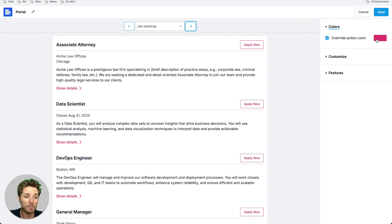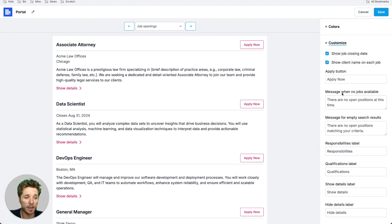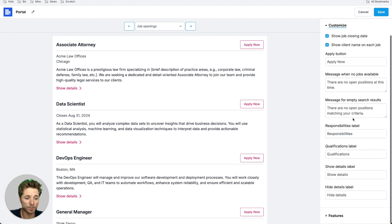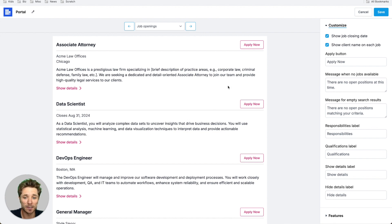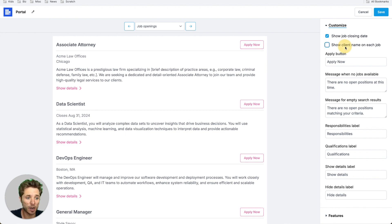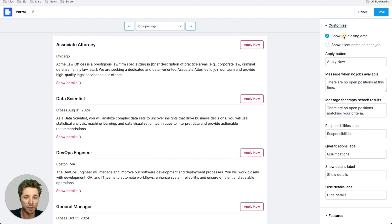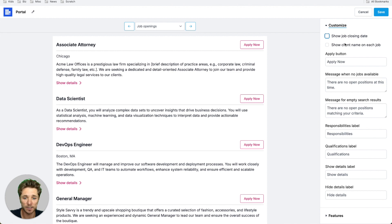You can override the main color. You can set all sorts of customizations for this. In this case, we're showing the client name next to each job, and we're showing the job closing date, but we can turn those off if we'd like to.